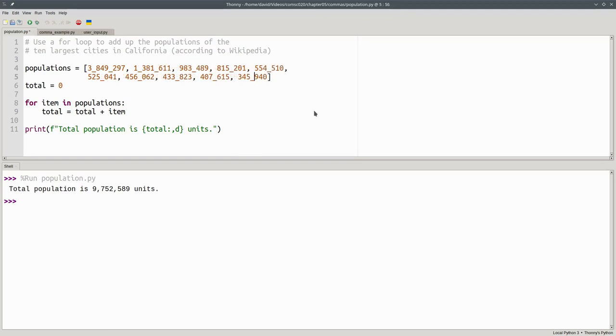And here's what the program looks like after I've used the underscore as my thousands separator for all the numbers. And again, it still works great.